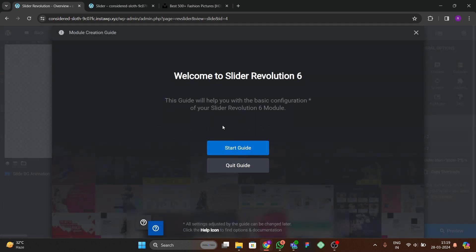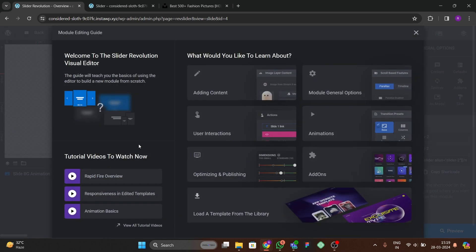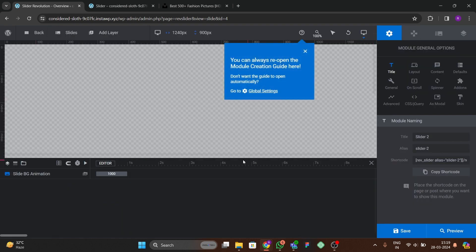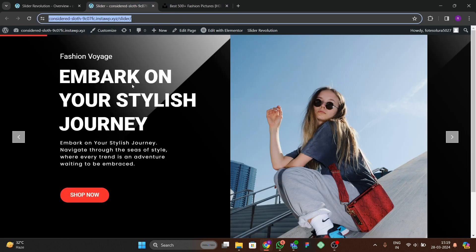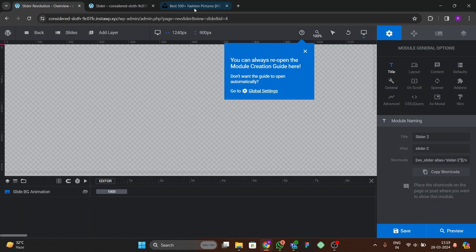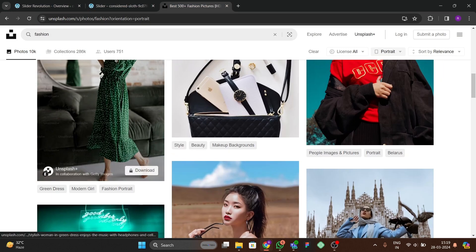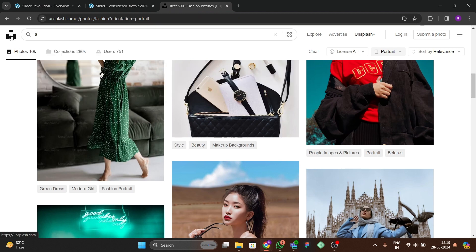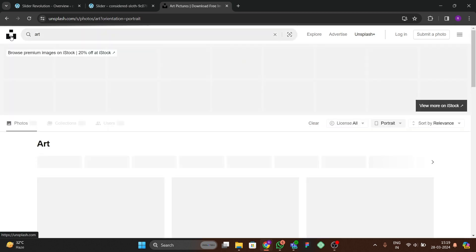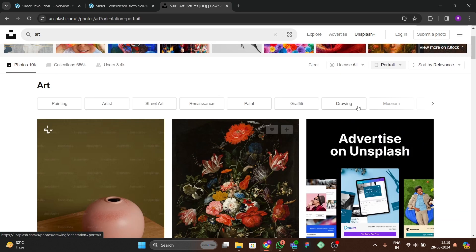After it loads, it will show a guide — I don't want to see it so I'll cancel everything. We're now on the dashboard of Slider Revolution. First, for adding the background, you can go to unsplash.com and search for images.